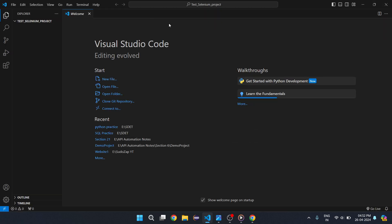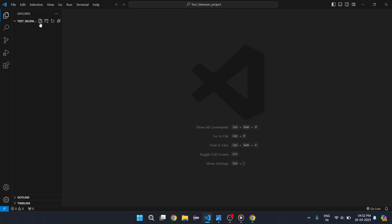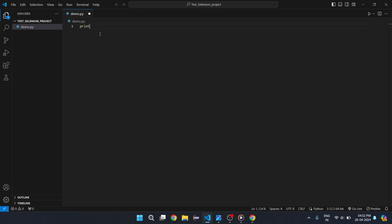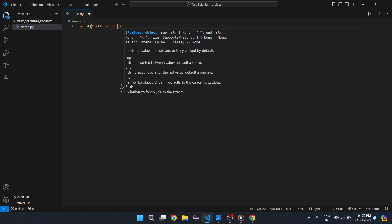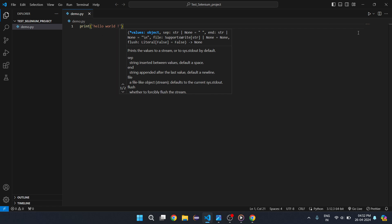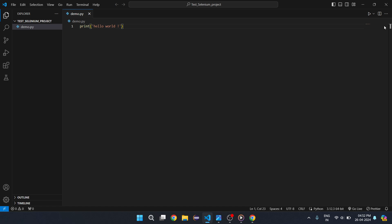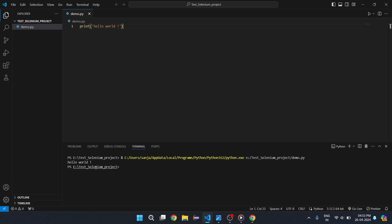Now, the first thing you need to do is create a Python file to check whether your setup is ready to run Python. I will create a file called demo.py and write a print statement — 'Hello World'. Save it. Once you have installed the Python extension, you can see the 'Run Python File' button. Click on it and you can see the output in the terminal.